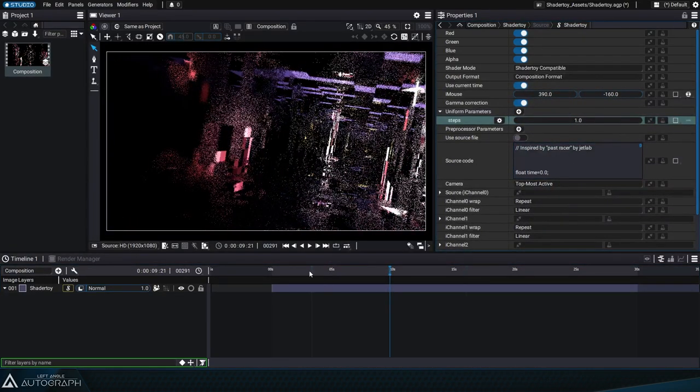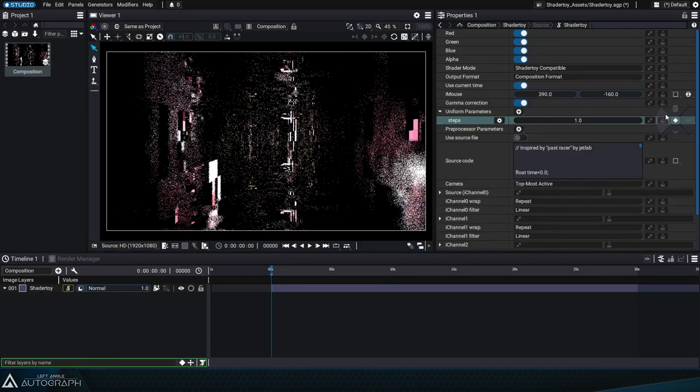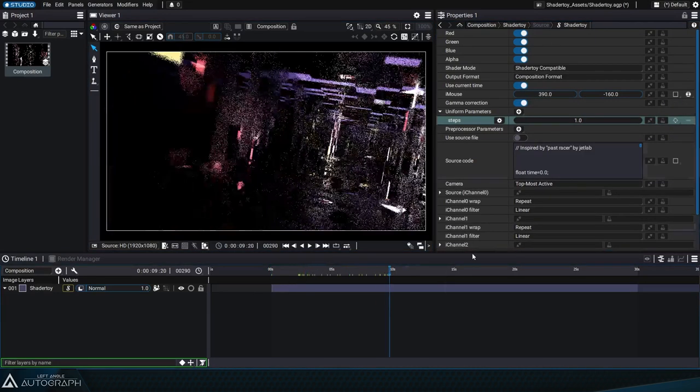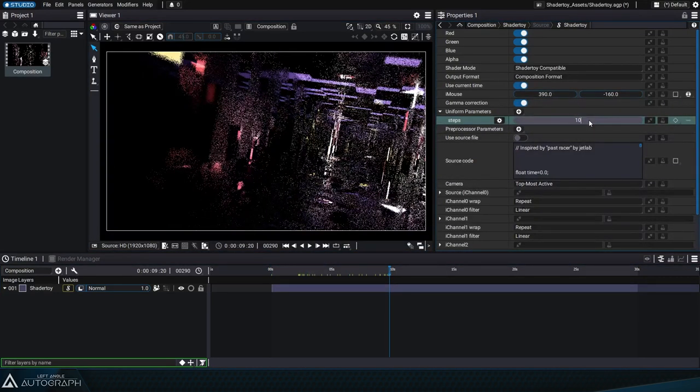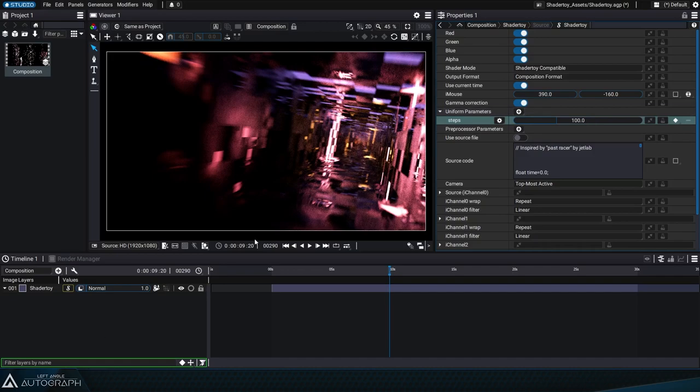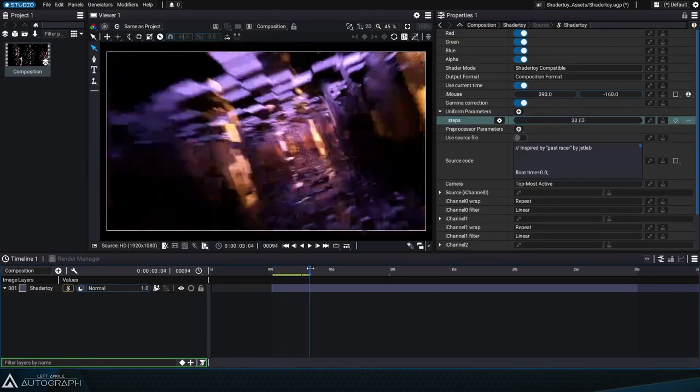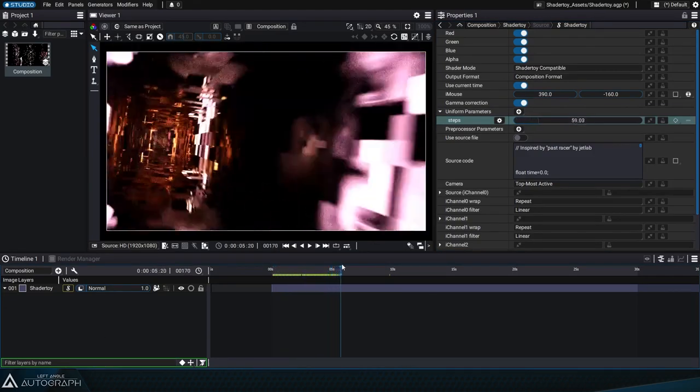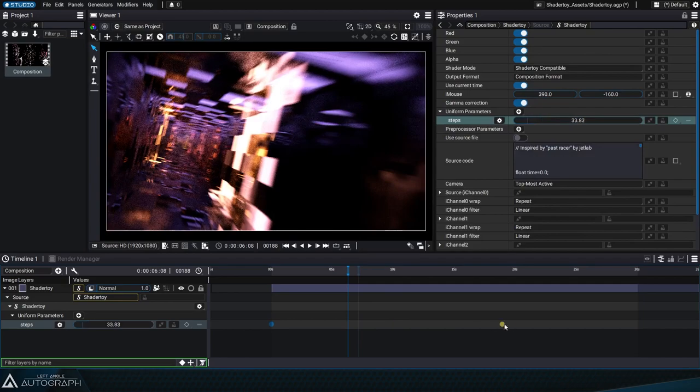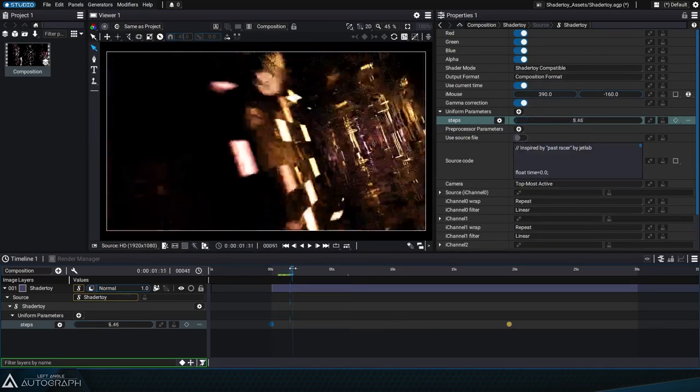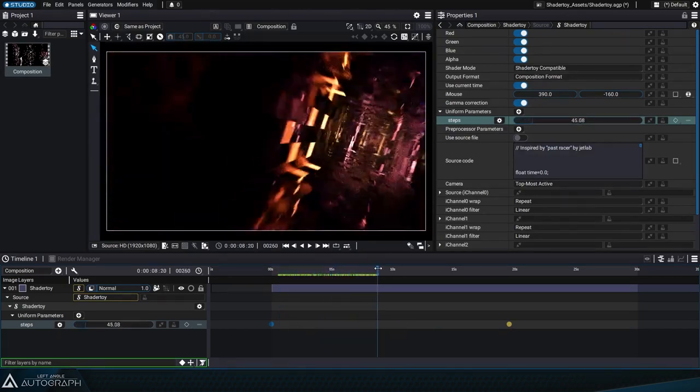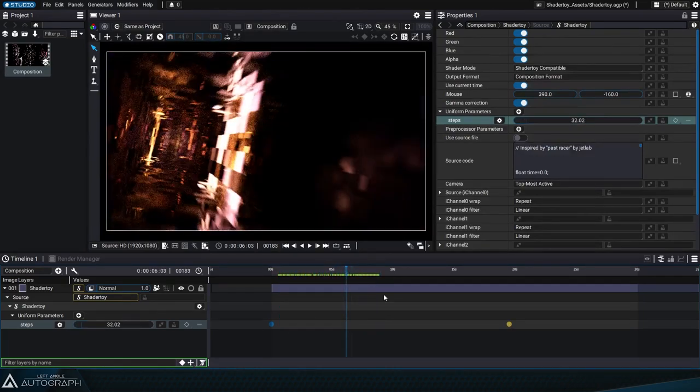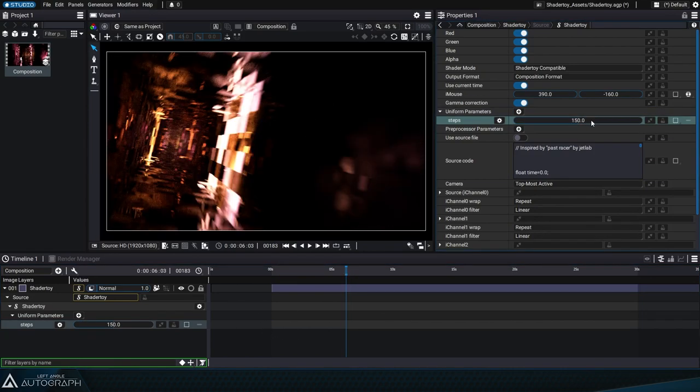We can also animate this parameter by going to the beginning of the animation and adding a first keyframe. Later we can add a second keyframe with a value of 100 to animate this parameter over time. Keyframes added to this parameter can be manipulated in the same way as any other keyframe in Autograph. Let's remove this animation and set the value back to 150.